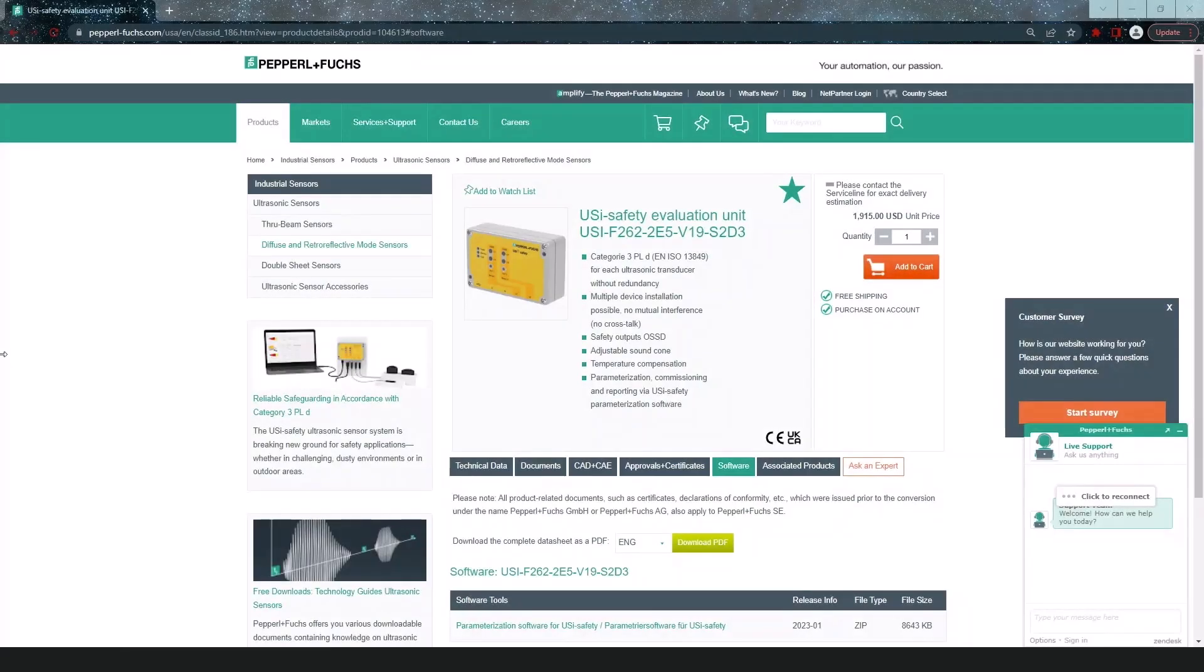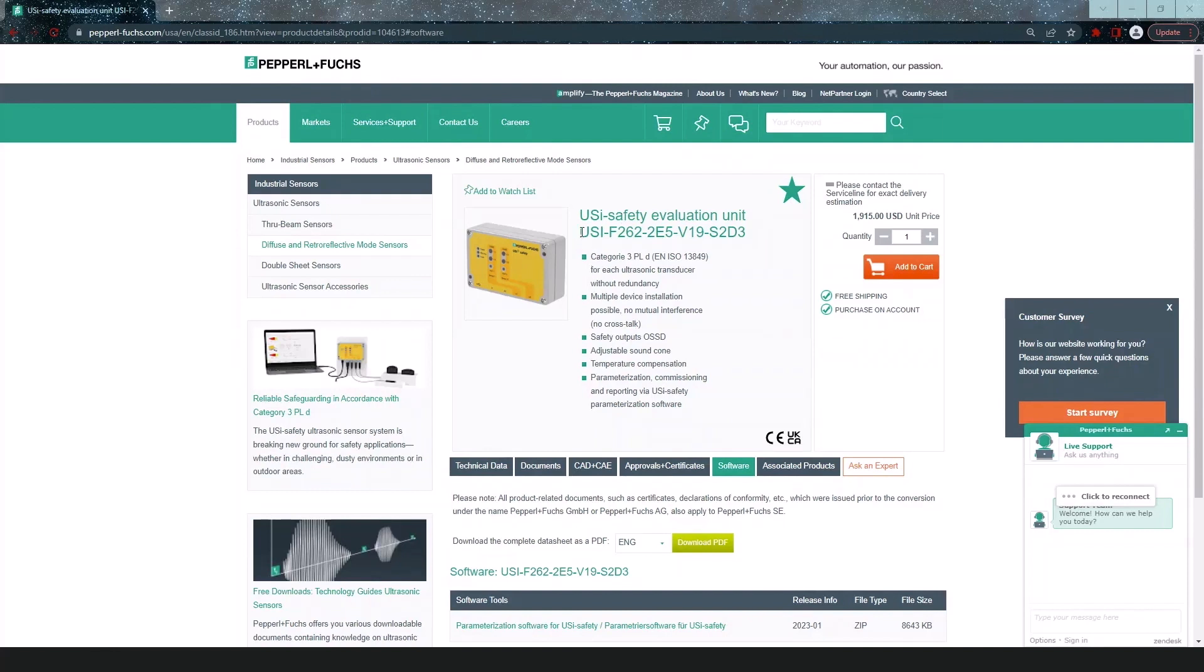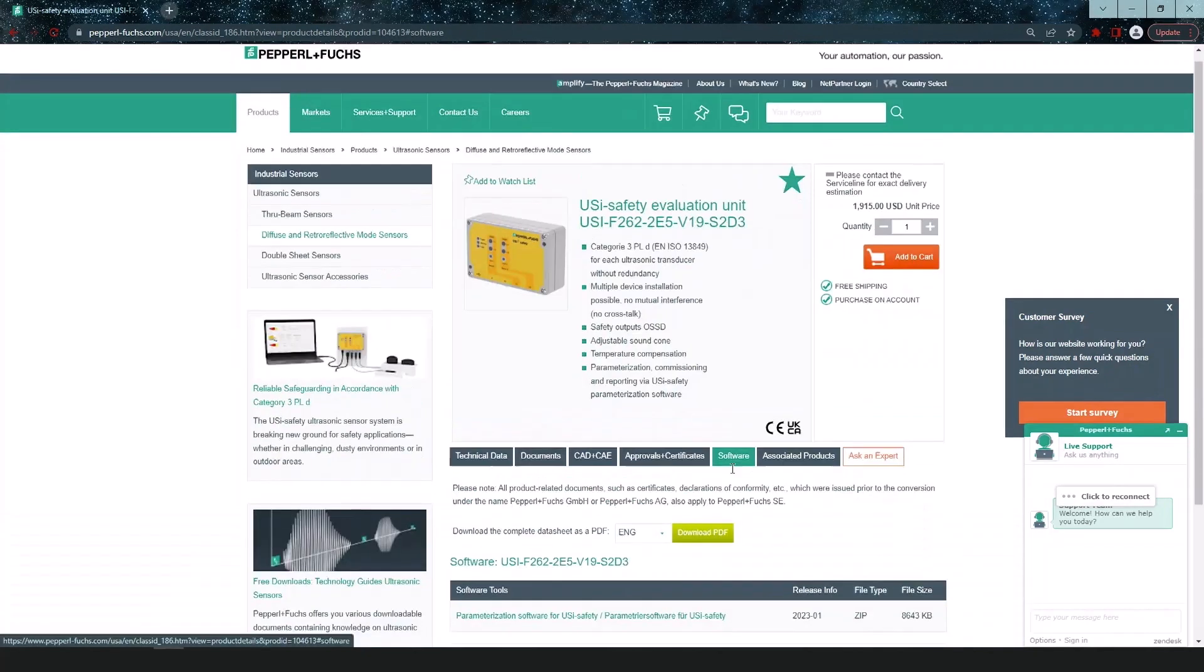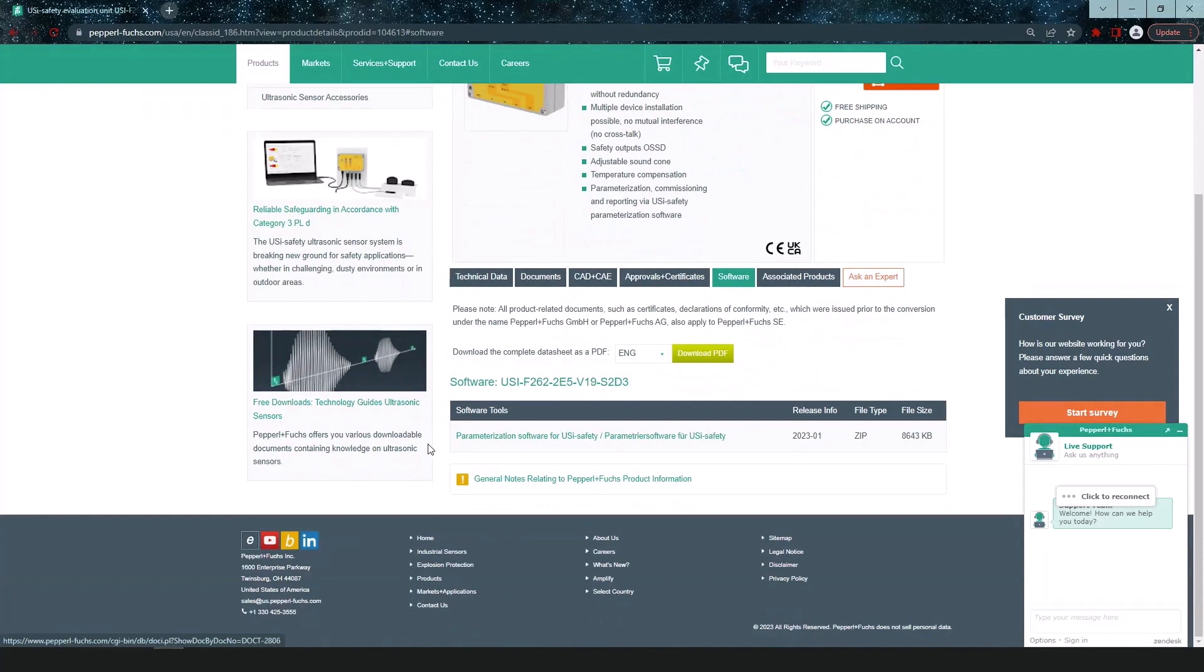The first thing you'll want to do when getting started will be to go to the Pepperl+Fuchs product page, look up USI, and go to this USI safety evaluation unit. I'll direct you to the software tab and download the software for programming the device.